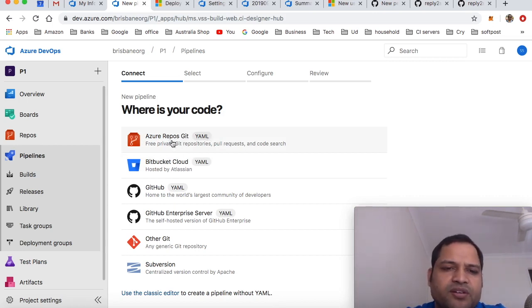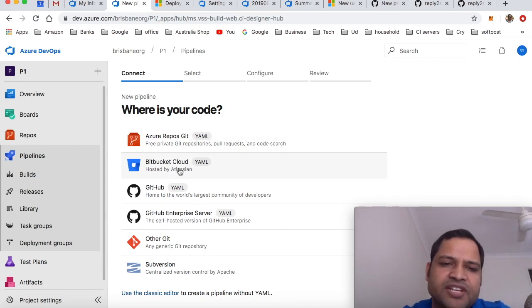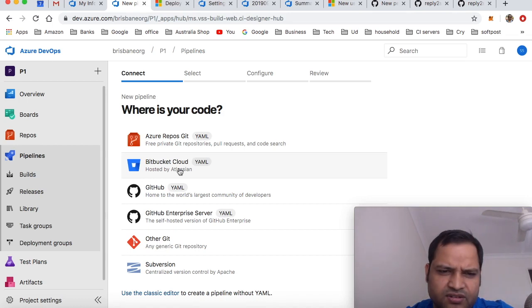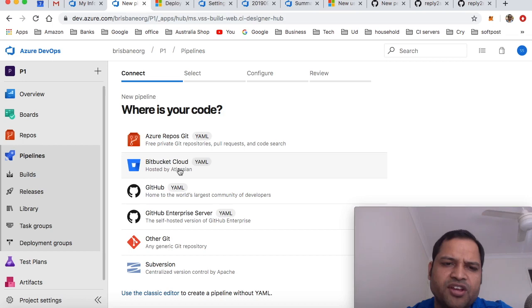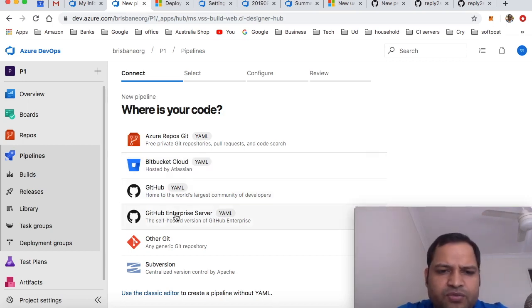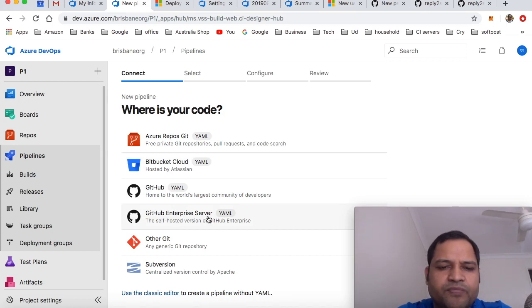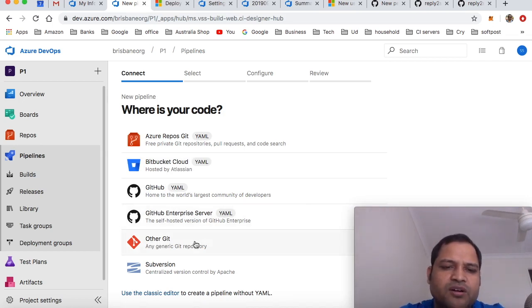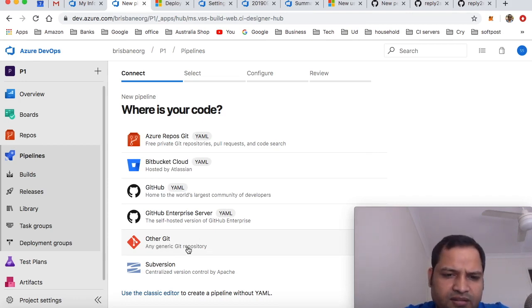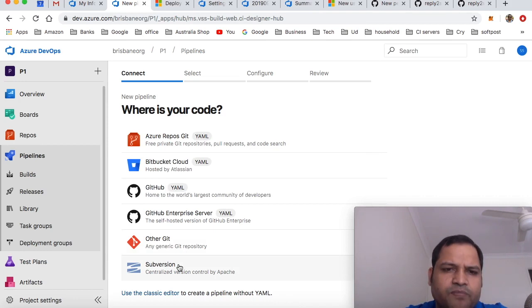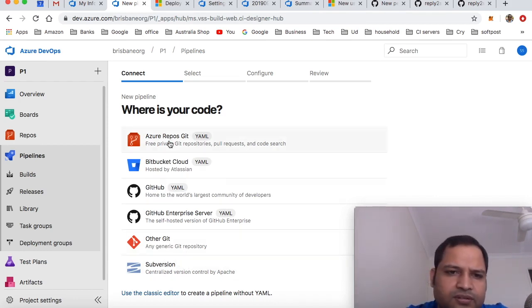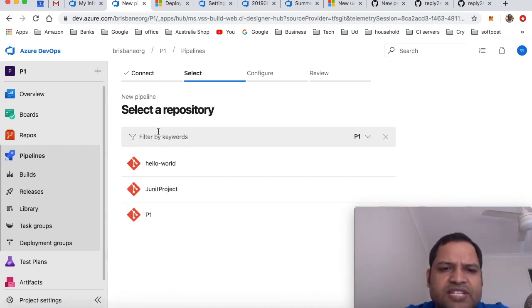I can click here, but if your repository is in Bitbucket Cloud or GitHub, Azure DevOps can pull the repository directly from GitHub as well. If it's available on GitHub reply server, that's also possible, or you can import the repository from other services. You can also access your code from Subversion as well. I'm going to choose Azure repository.